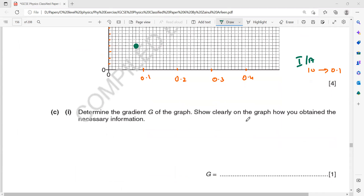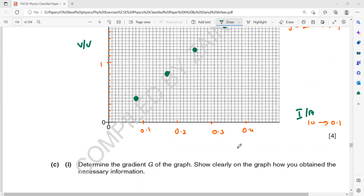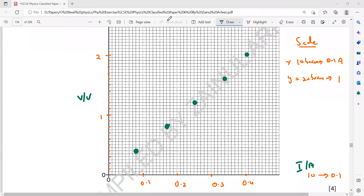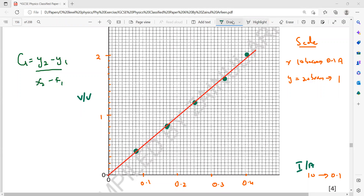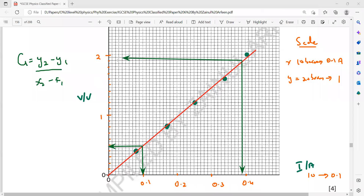After plotting all points, we need to determine the gradient and show clearly how we obtain the necessary information. Draw a line of best fit — since current and voltage are directly proportional, it should be a straight line passing through the origin, with equal numbers of points above and below. When finding the gradient, take any two points on the line — do not use the same plotted data points, as those may contain error.